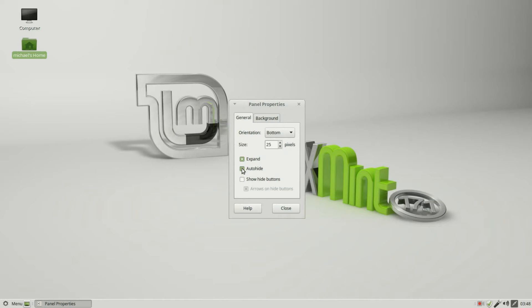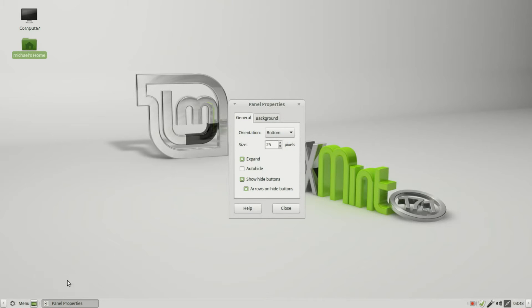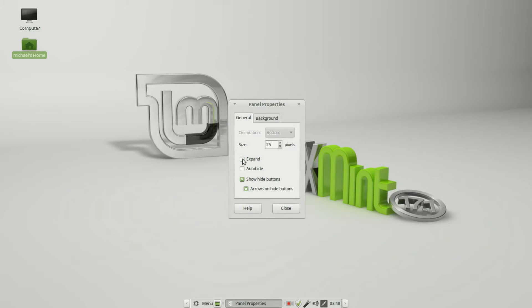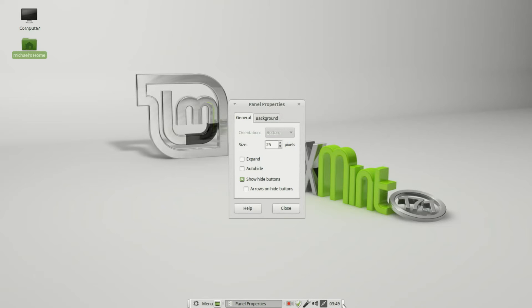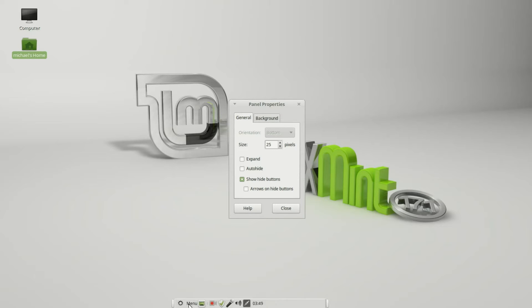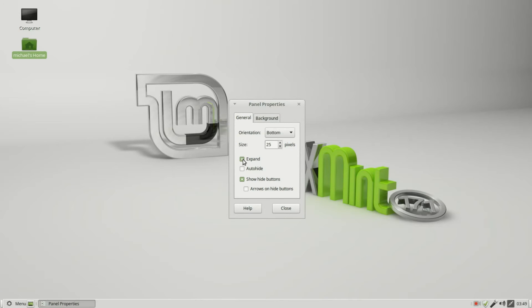I'm going to turn off the auto-hide and turn on Show Hide Buttons. These show up at the ends of the panel, and even if we uncheck Expand, we still see those buttons. They're little arrows right now. If I uncheck the arrows on hide button, they turn into little buttons. Clicking that hides it to the right, or I can click the other one which hides it to the left.